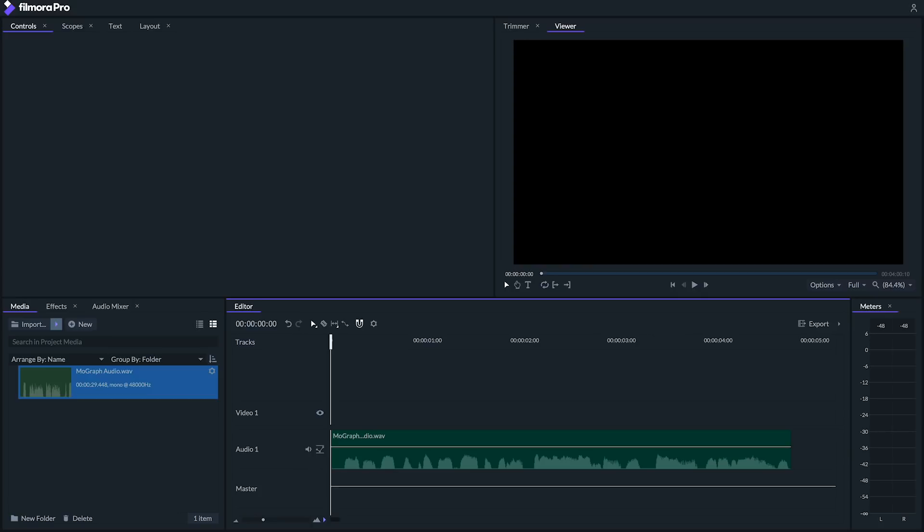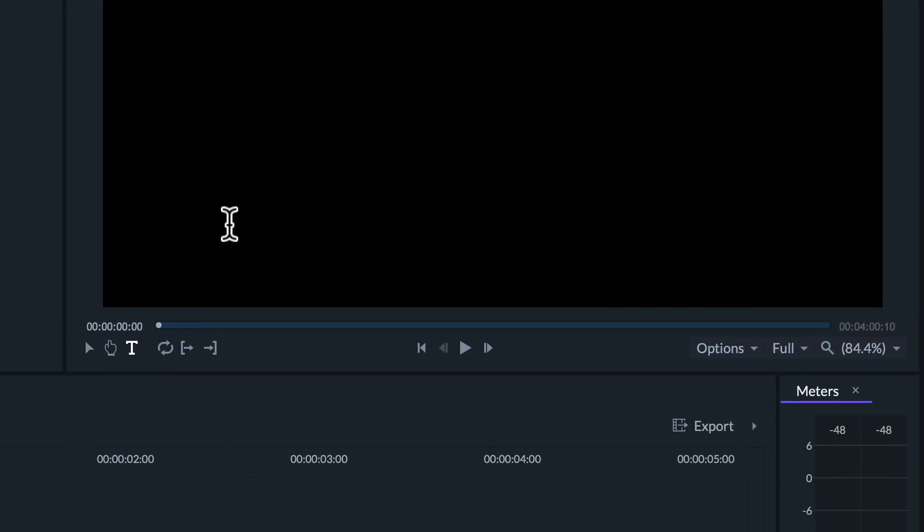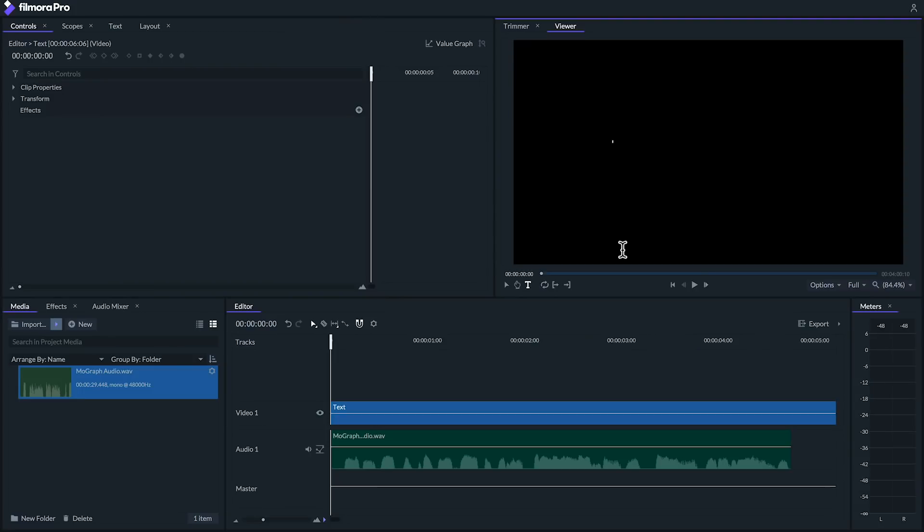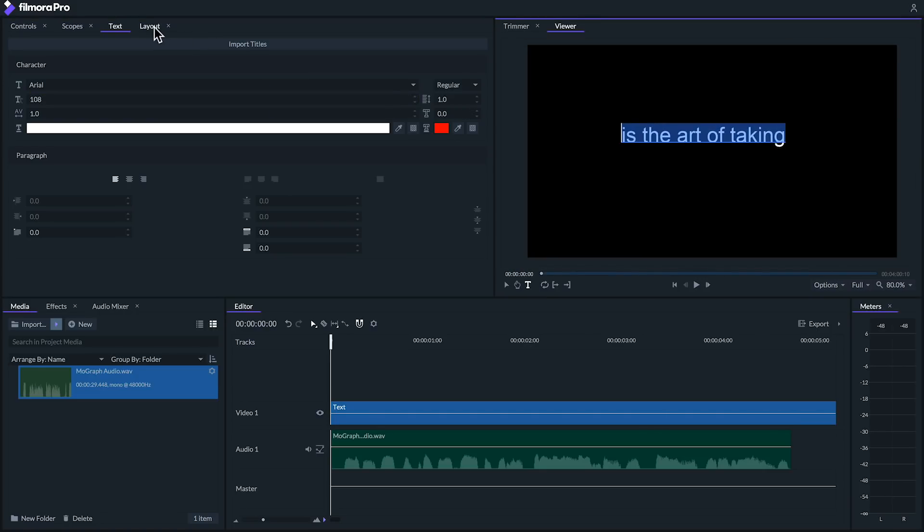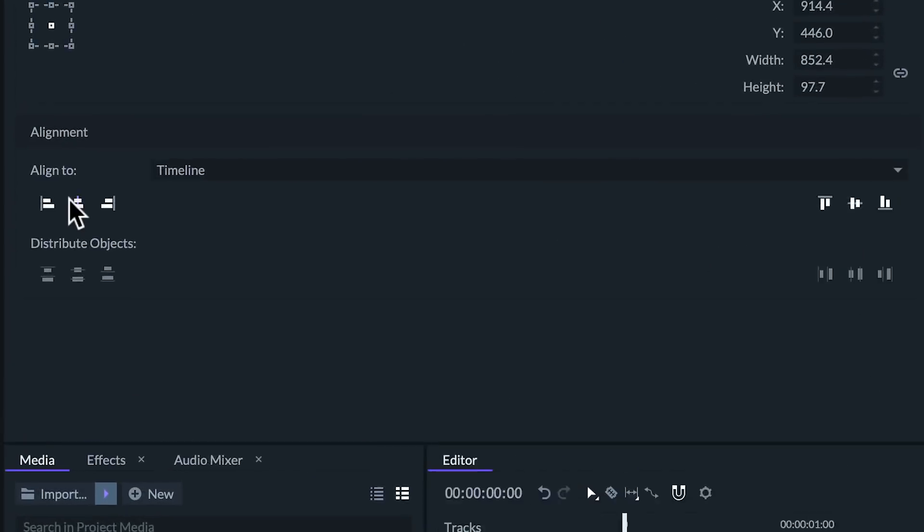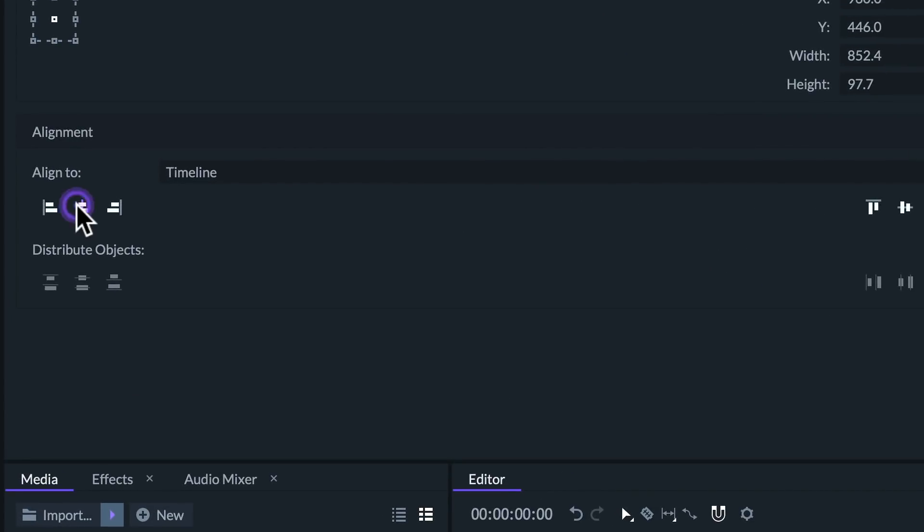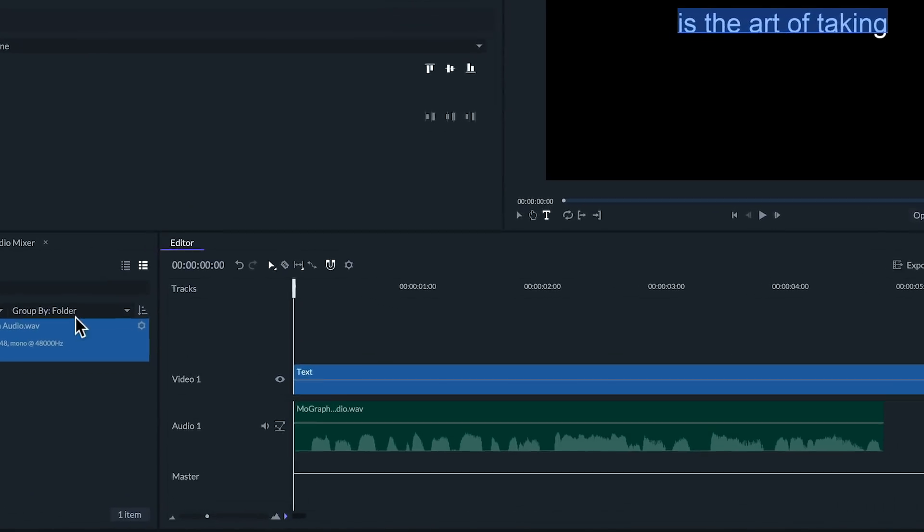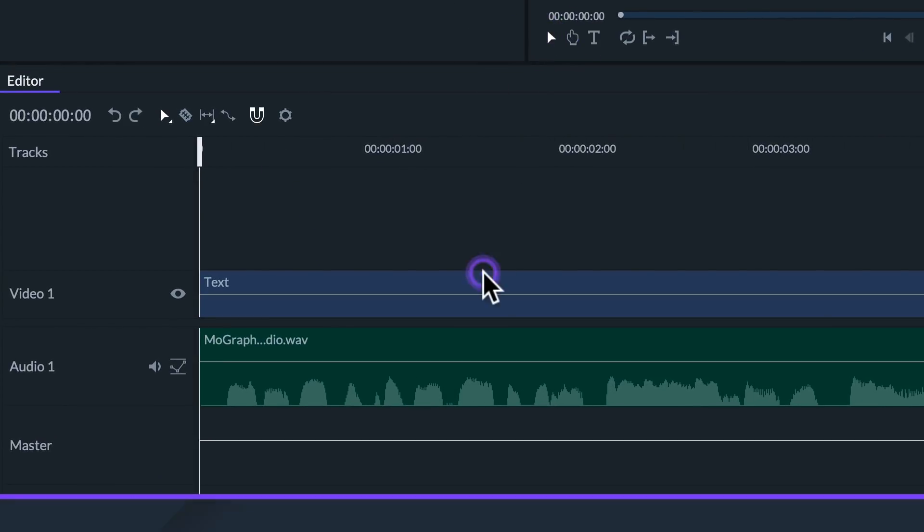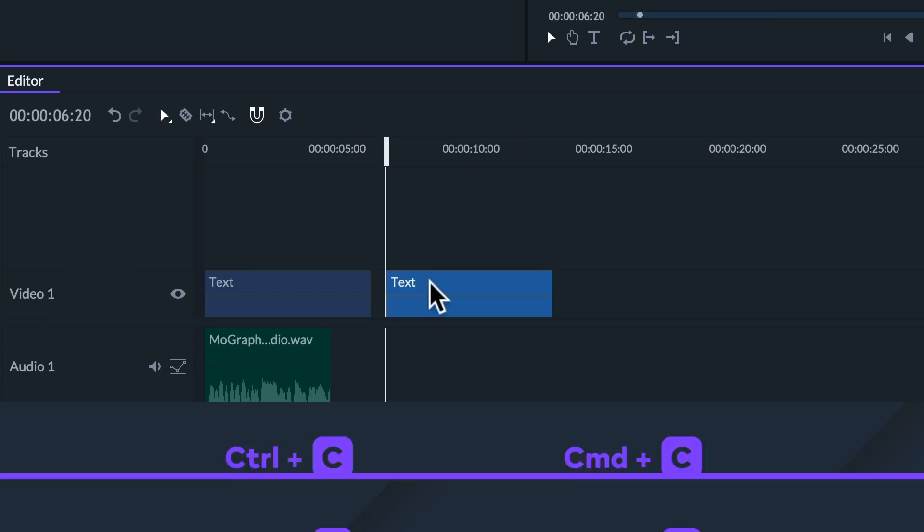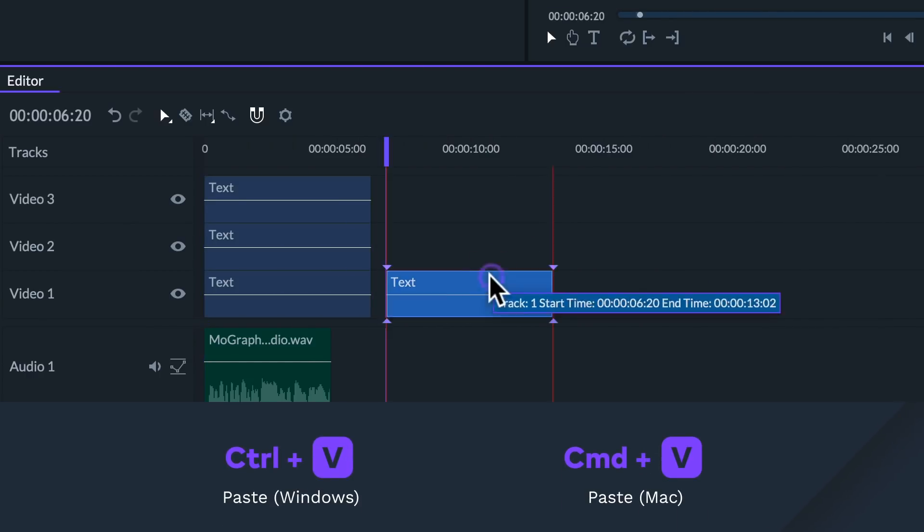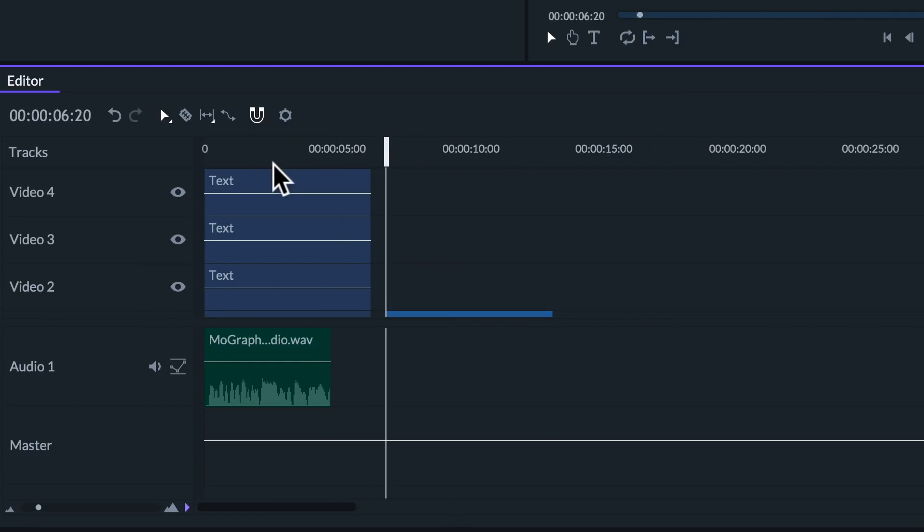We can create and add text in Filmora Pro by clicking the text tool in the viewer panel and clicking directly in our viewer. Let's write out our first line. We can change up the font in the text panel and center our line by going to the layout panel and clicking this button under alignment. Let's say we want to animate this line so that each word comes in as it's being said. An easy way to do this is to duplicate our text so that there are as many objects as there are words.